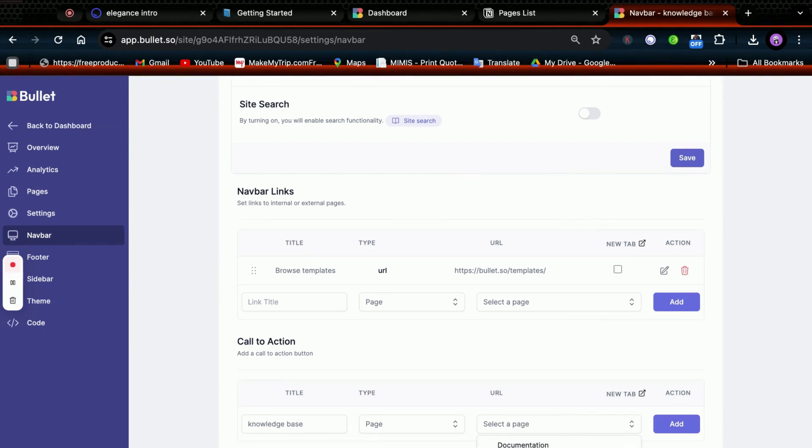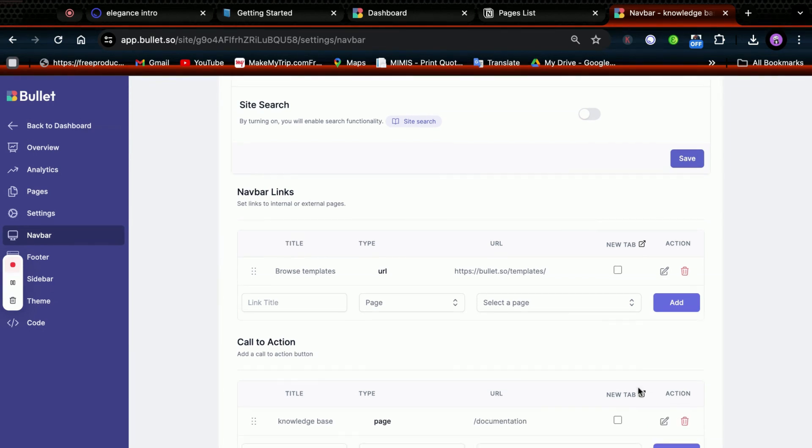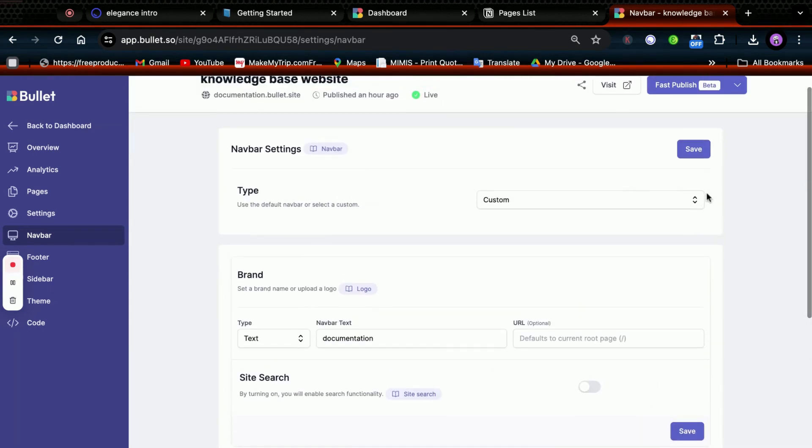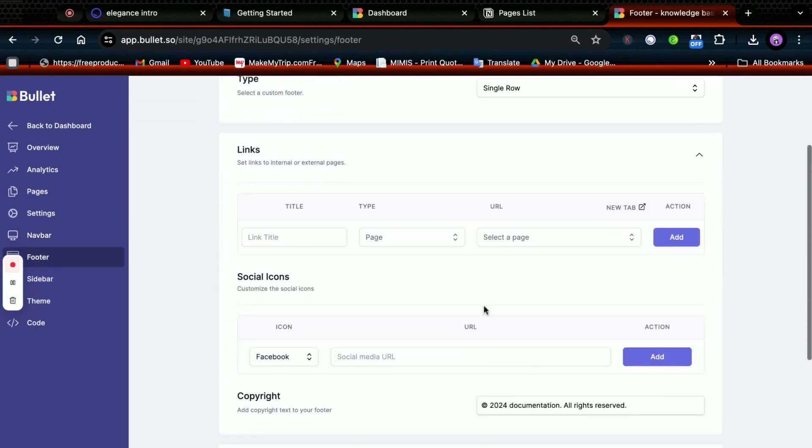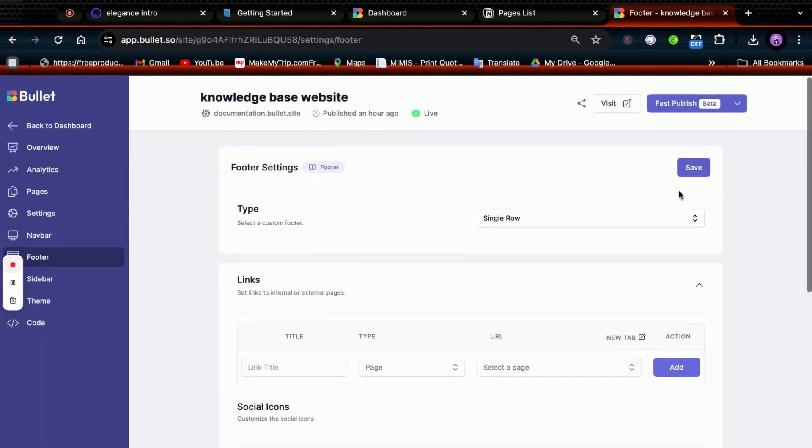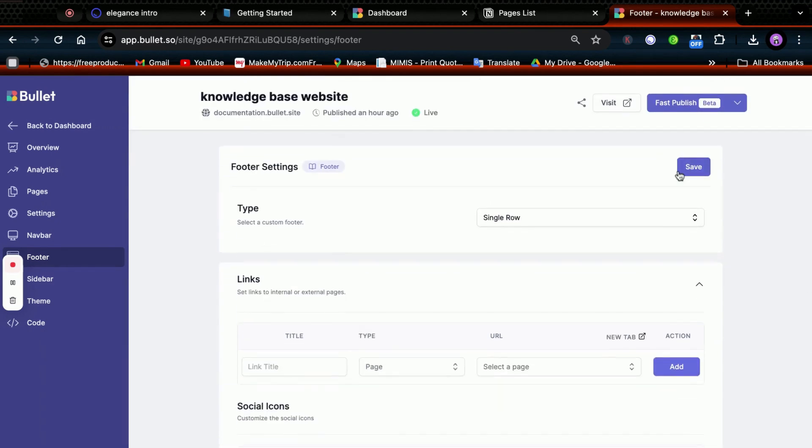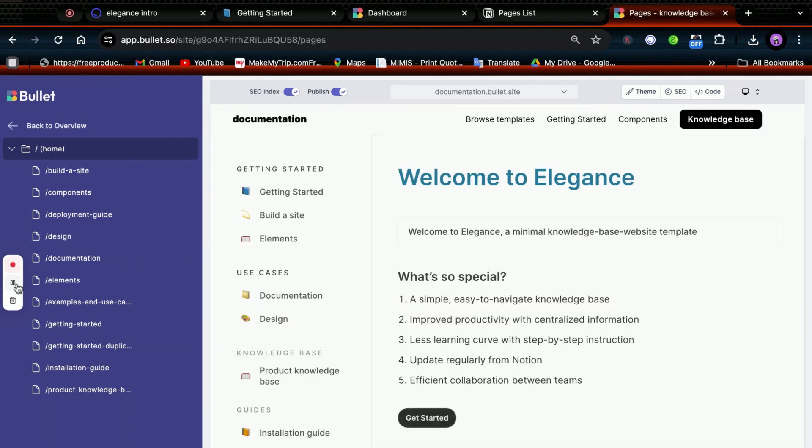You can also link it to a URL and click on Save. Similarly, in Footer, you can add your own social media links and other components like logo and click Save. In the Pages section, you can preview your site before publishing it.